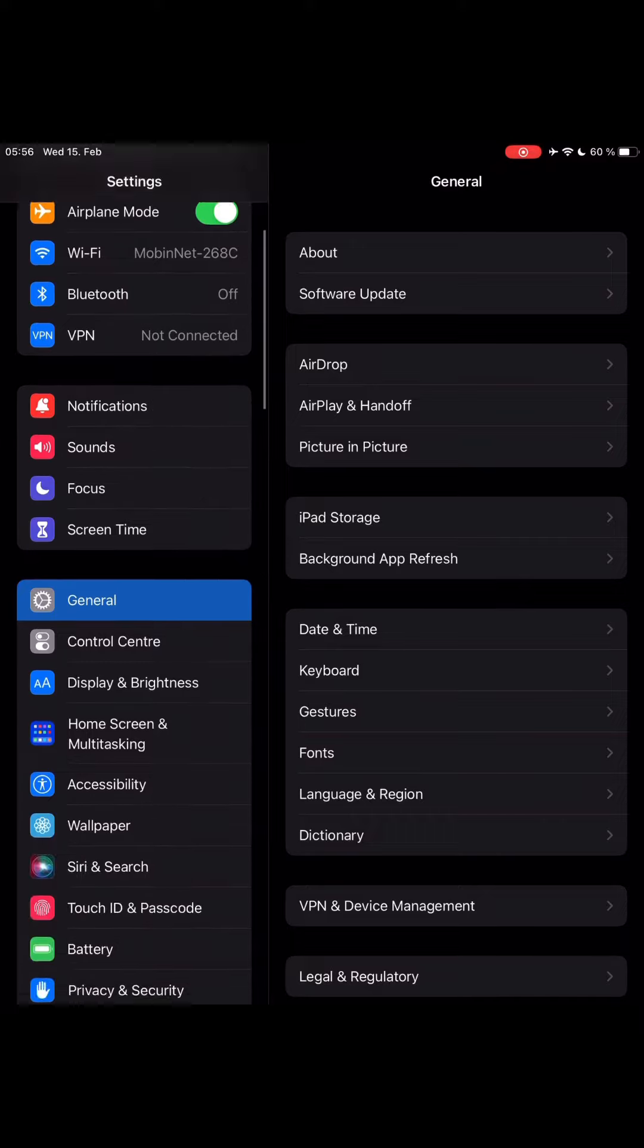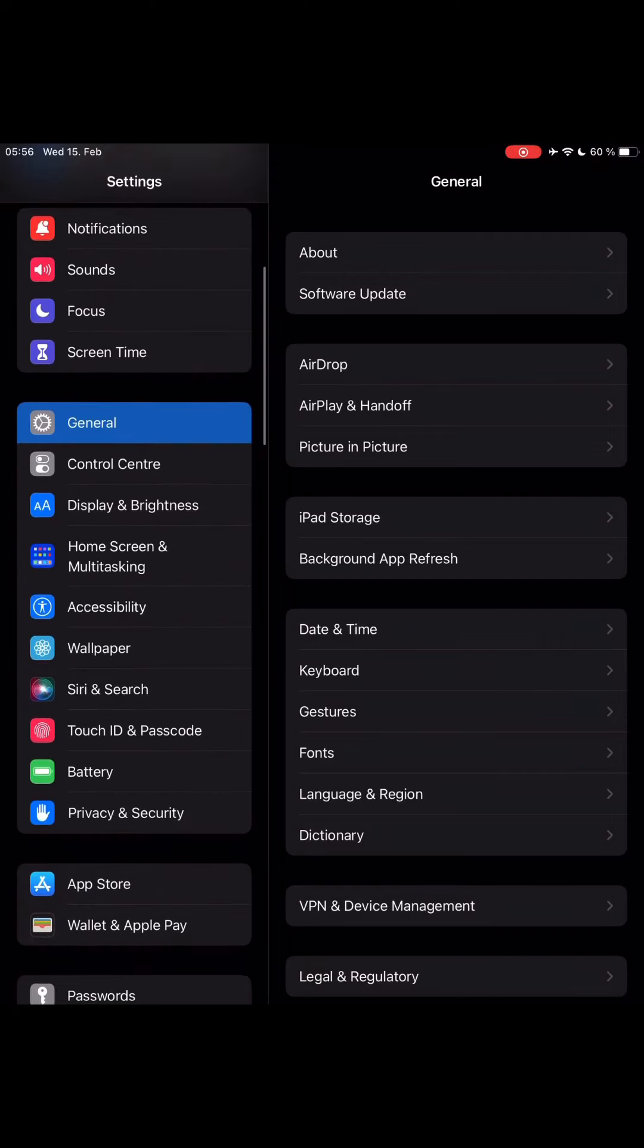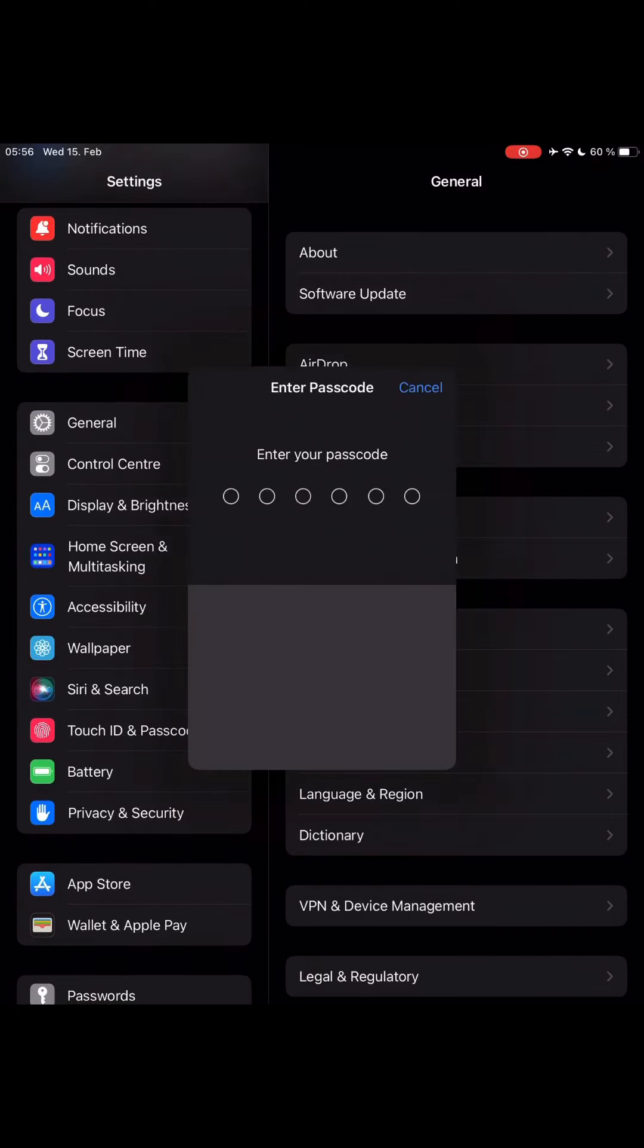So in your iPhone or iPad settings, go to Touch ID and Passcode, or Face ID and Passcode, and enter your password.